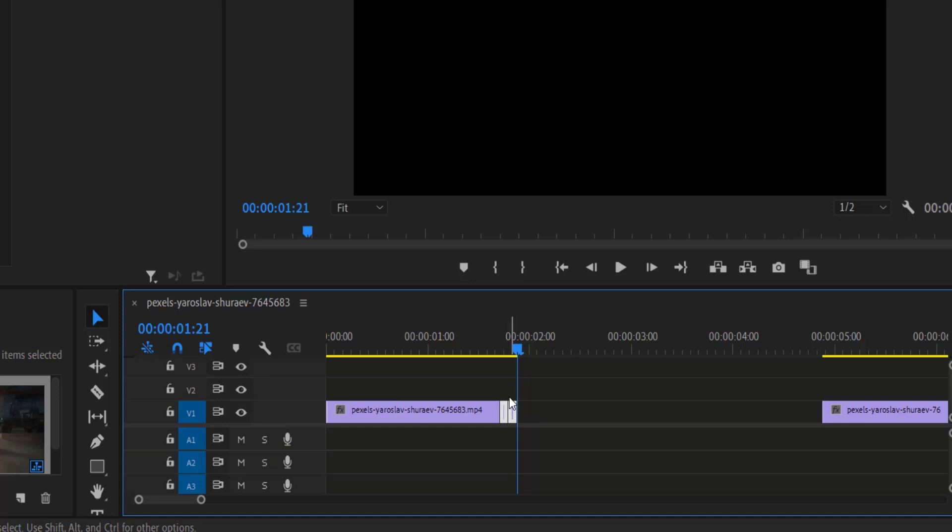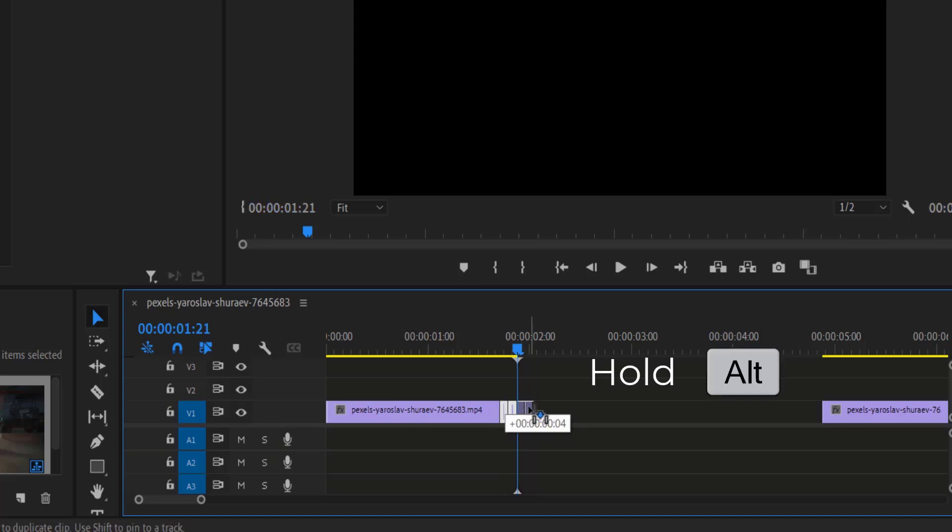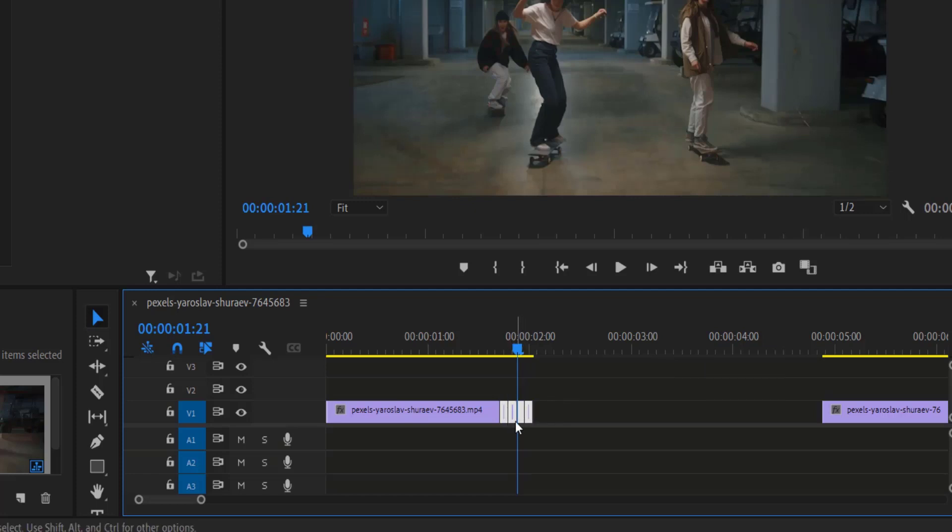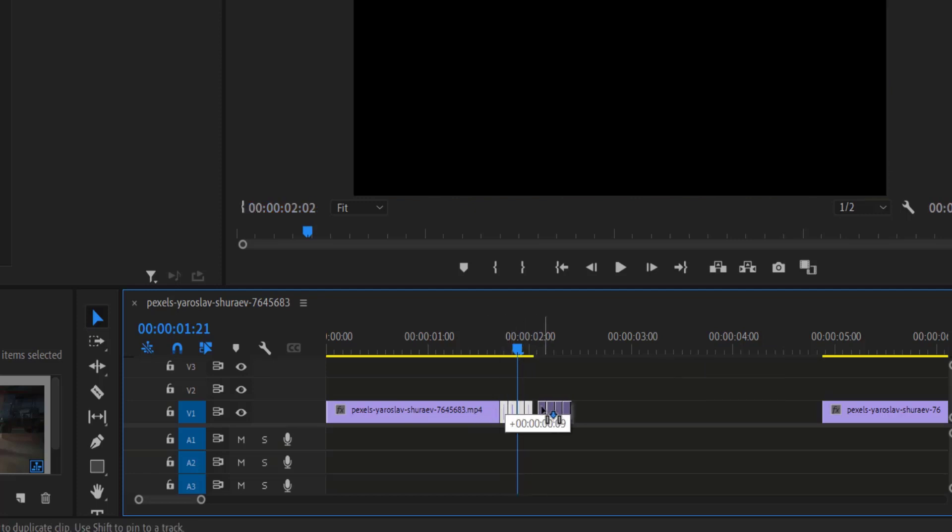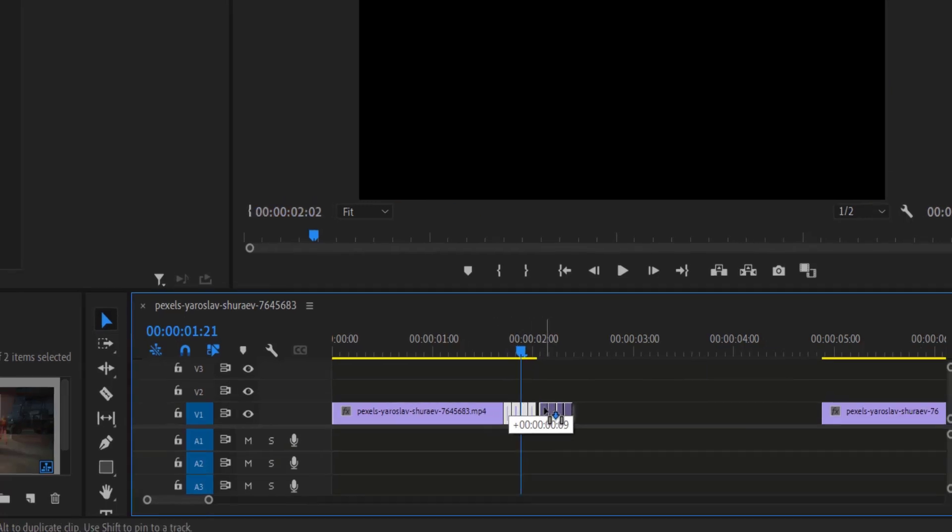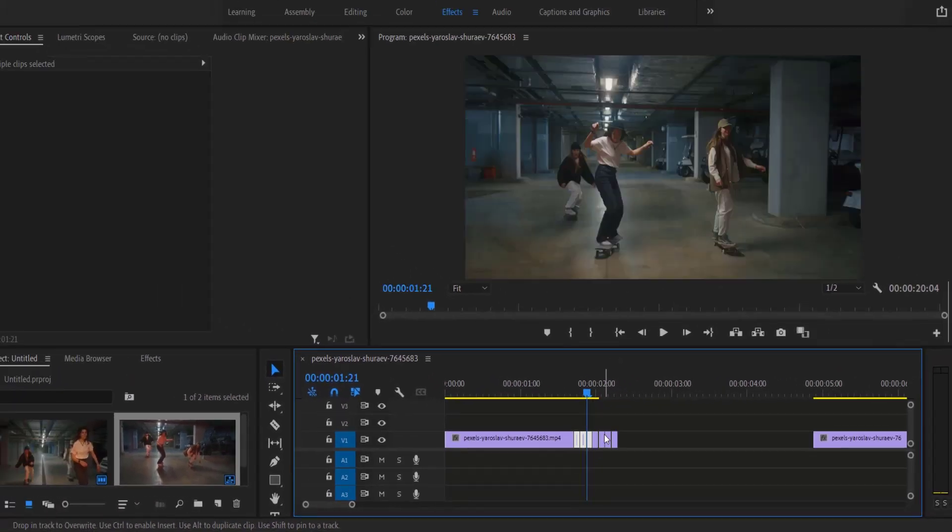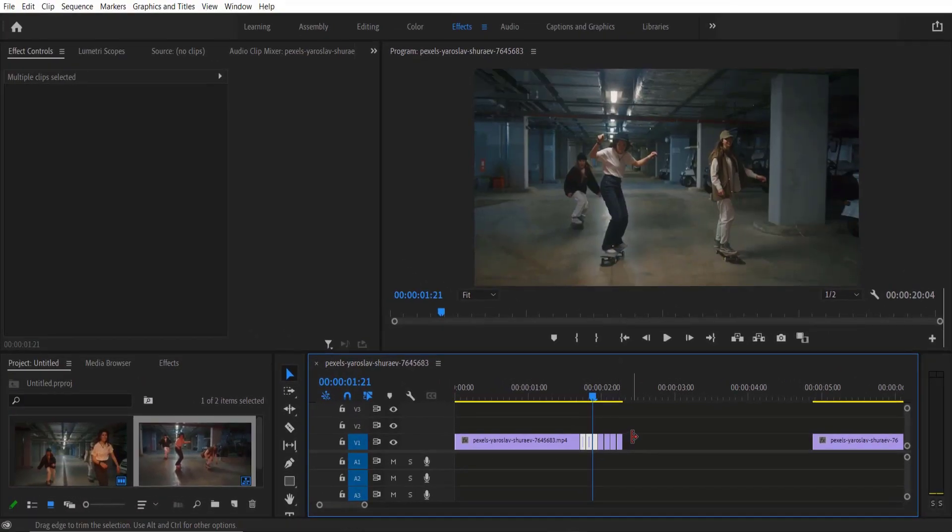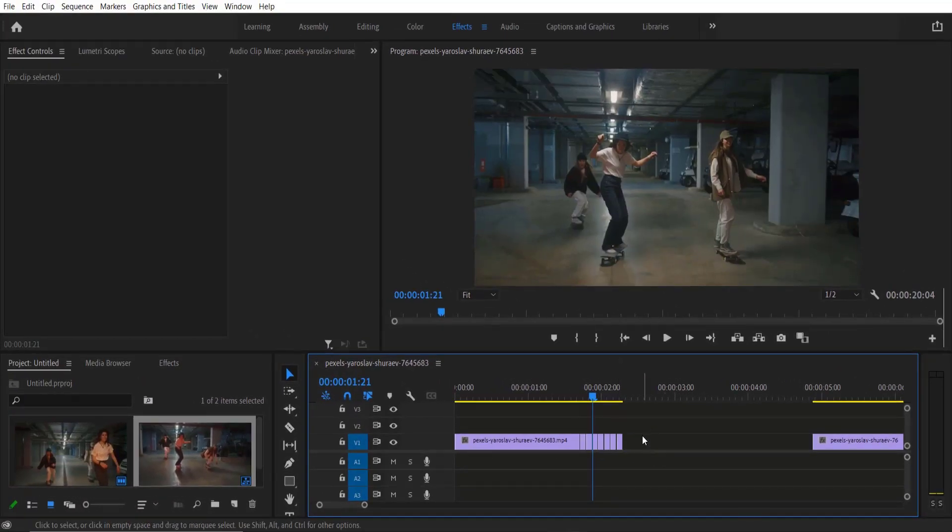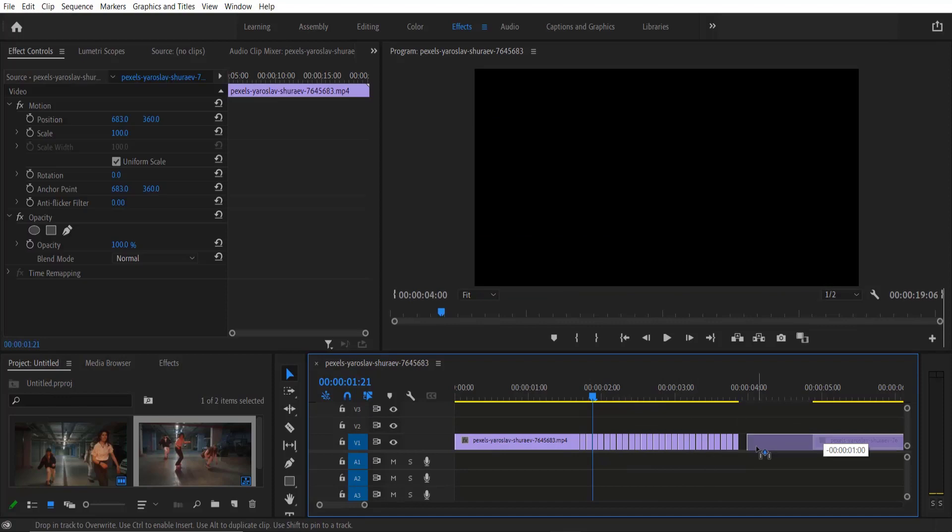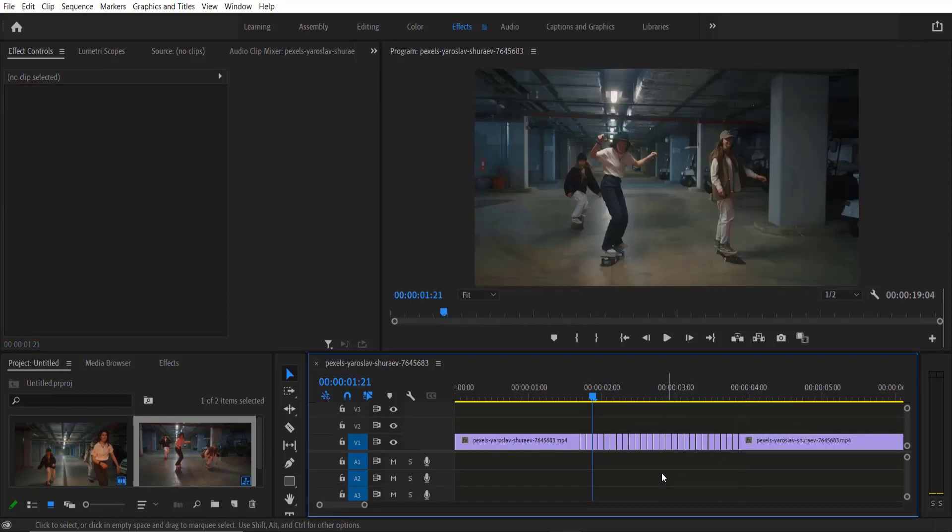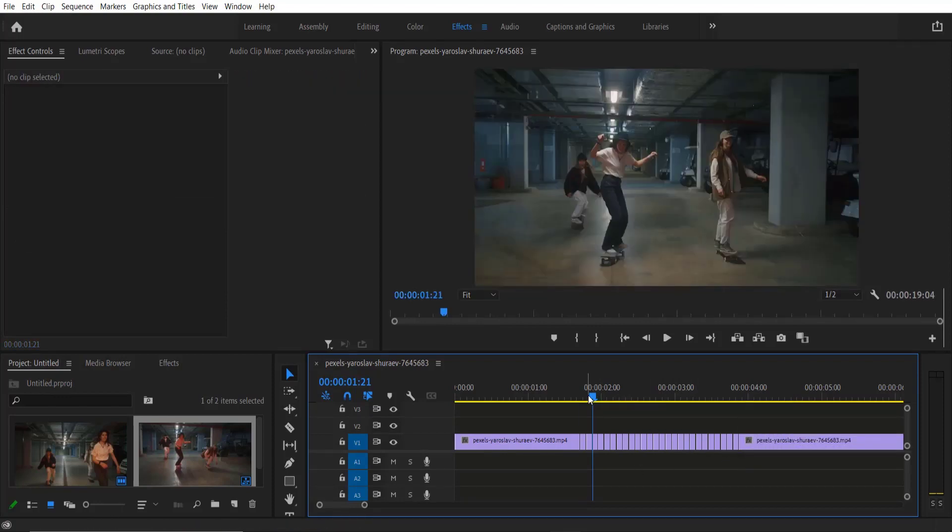And again let me select these four clips and do this again and again. So if you play...